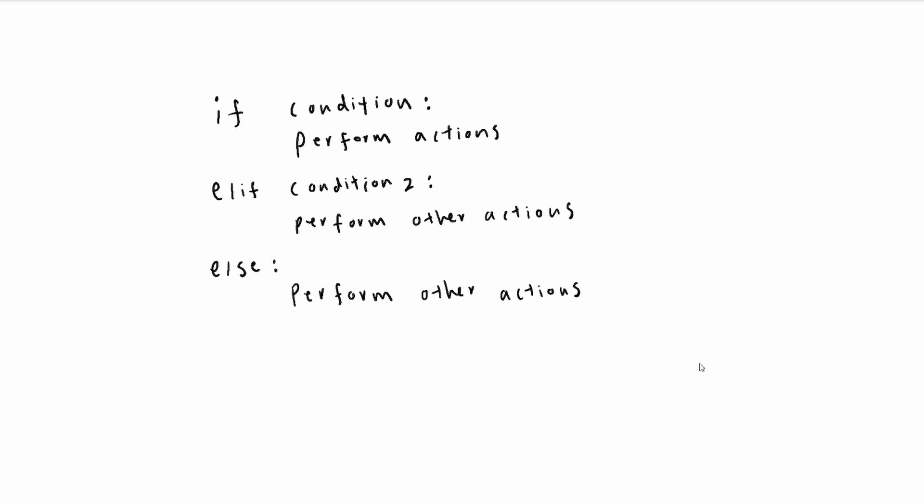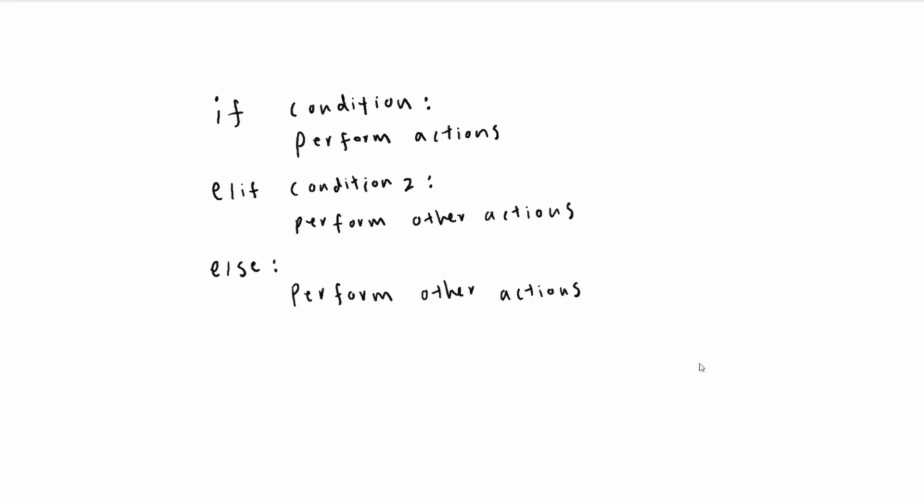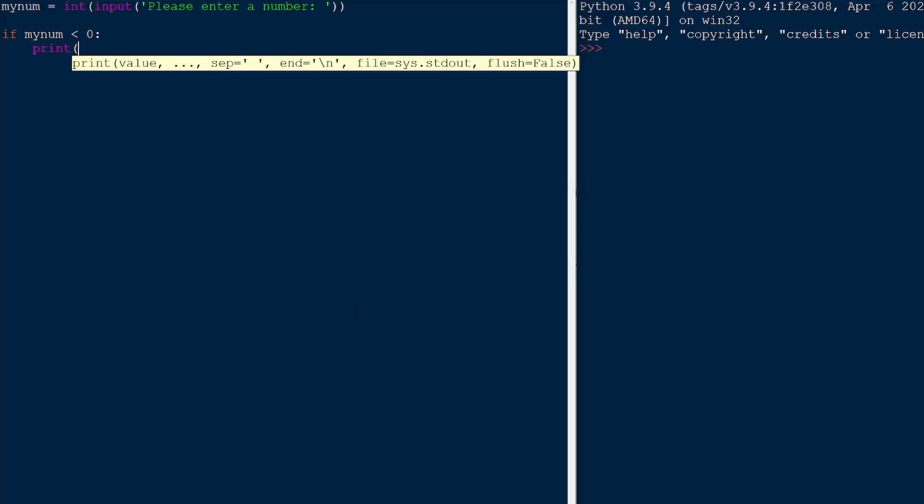Let's see this logic in action. So my program is currently taking the input from a user as an integer, asking for a number. It's saved to the variable my_num. Our first condition is going to be checking whether my number is negative. So if my_num is less than zero, then we're going to print negative number.